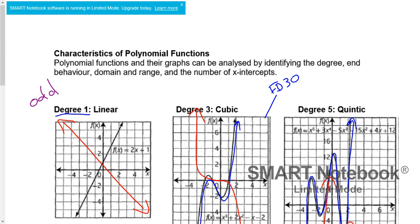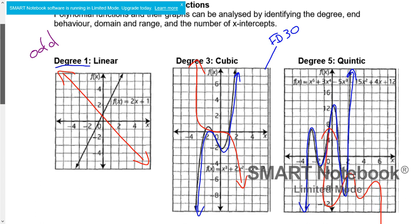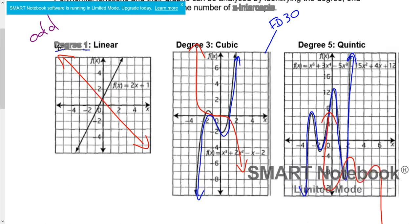Now we start talking about the characteristics of polynomial functions. We'll bring this information back in section 4. Overall, all polynomial functions will follow a set pattern. On this page, we're talking about three specific types: degree 1, which is linear; degree 3, which is cubic; and degree 5, which is quintic. Notice that all three of these are odd degrees.